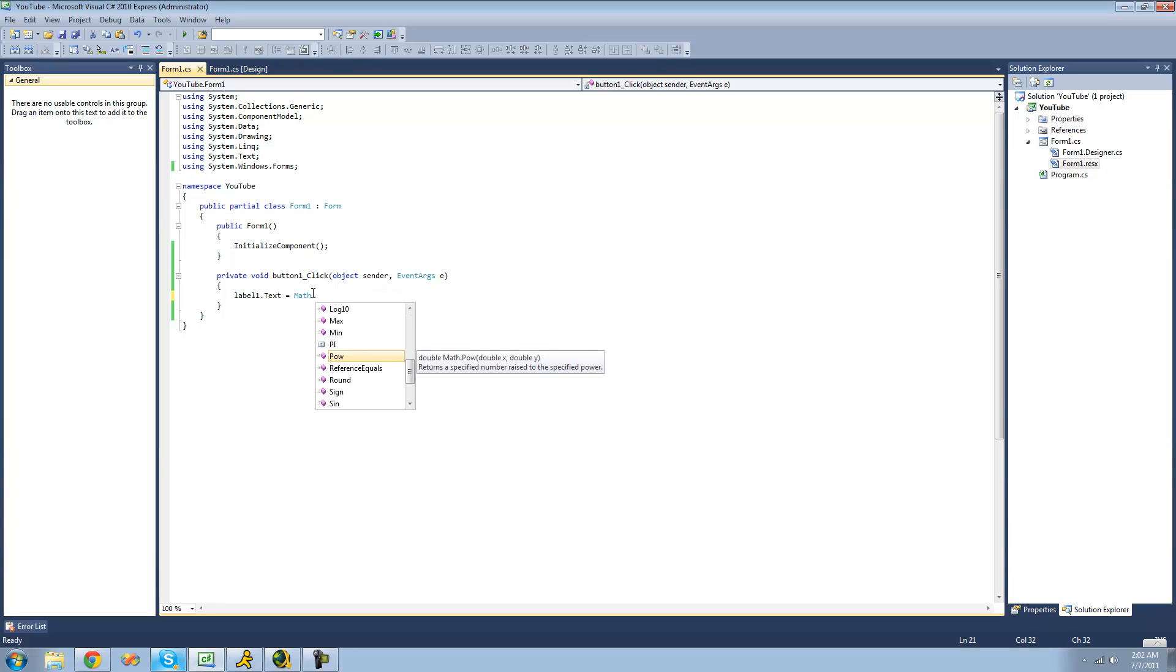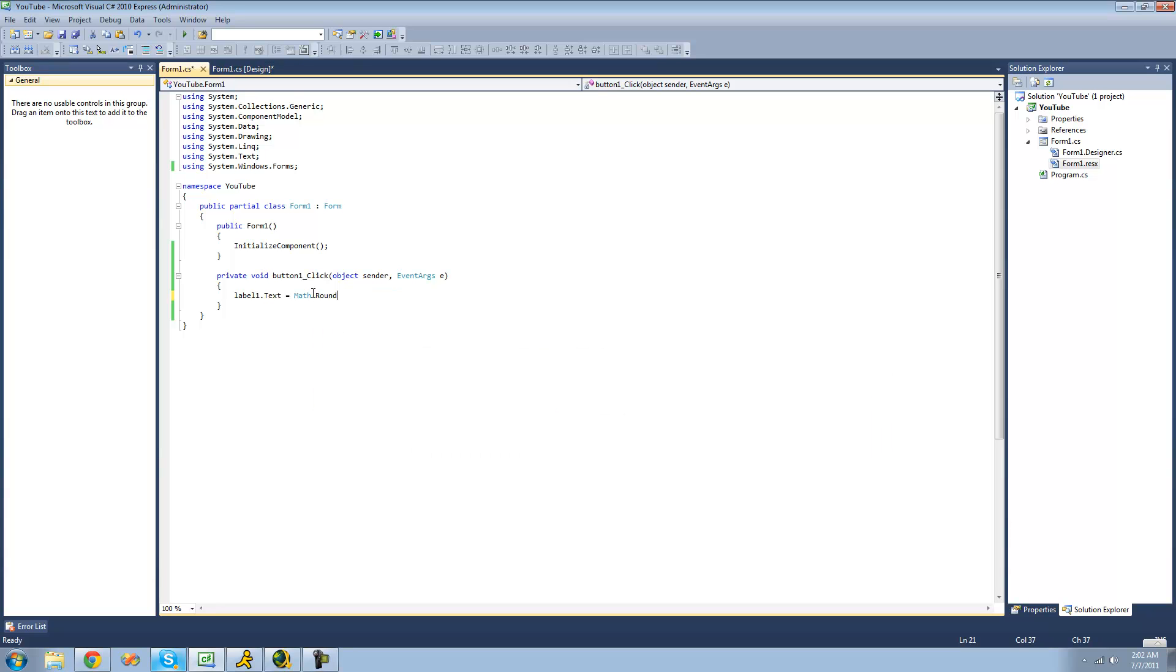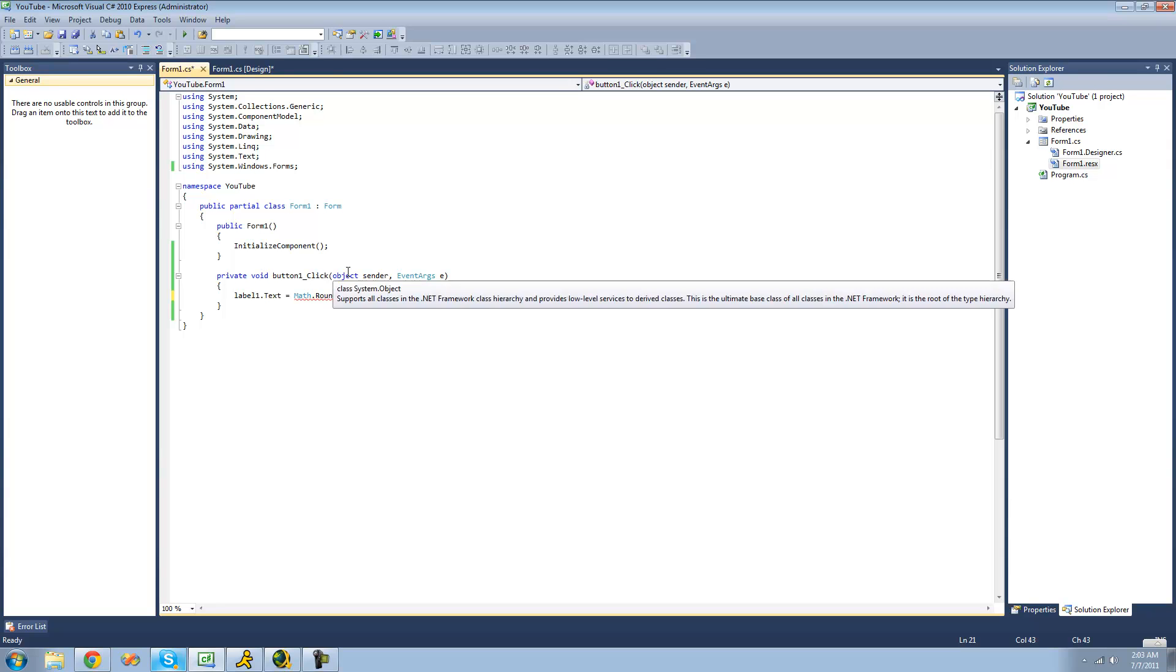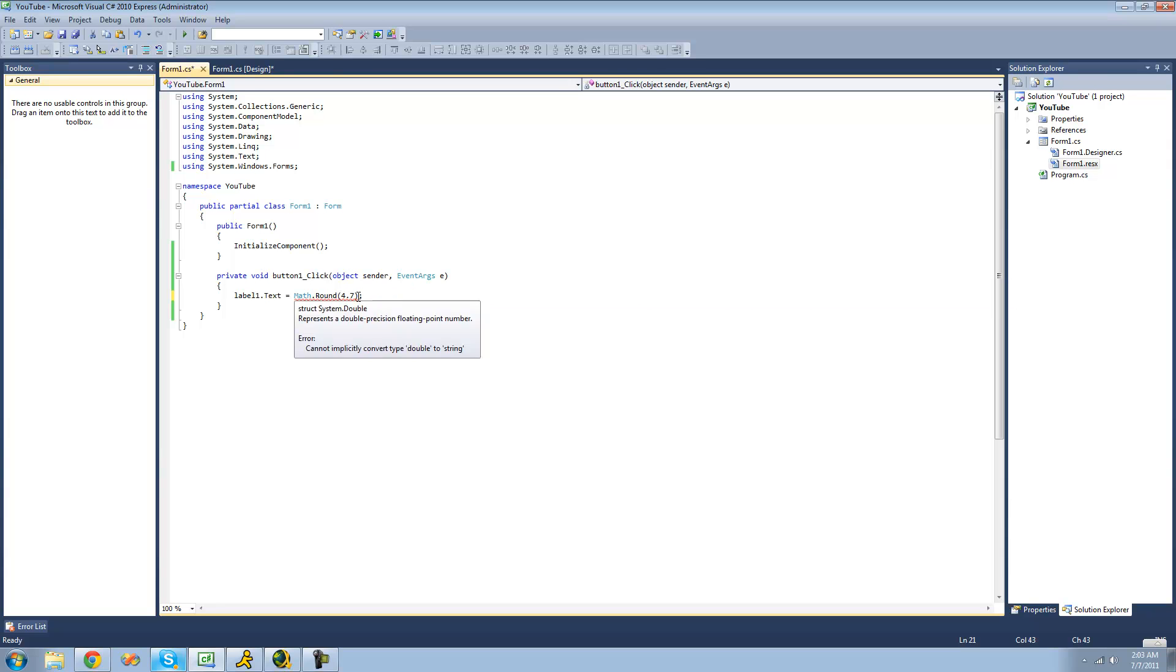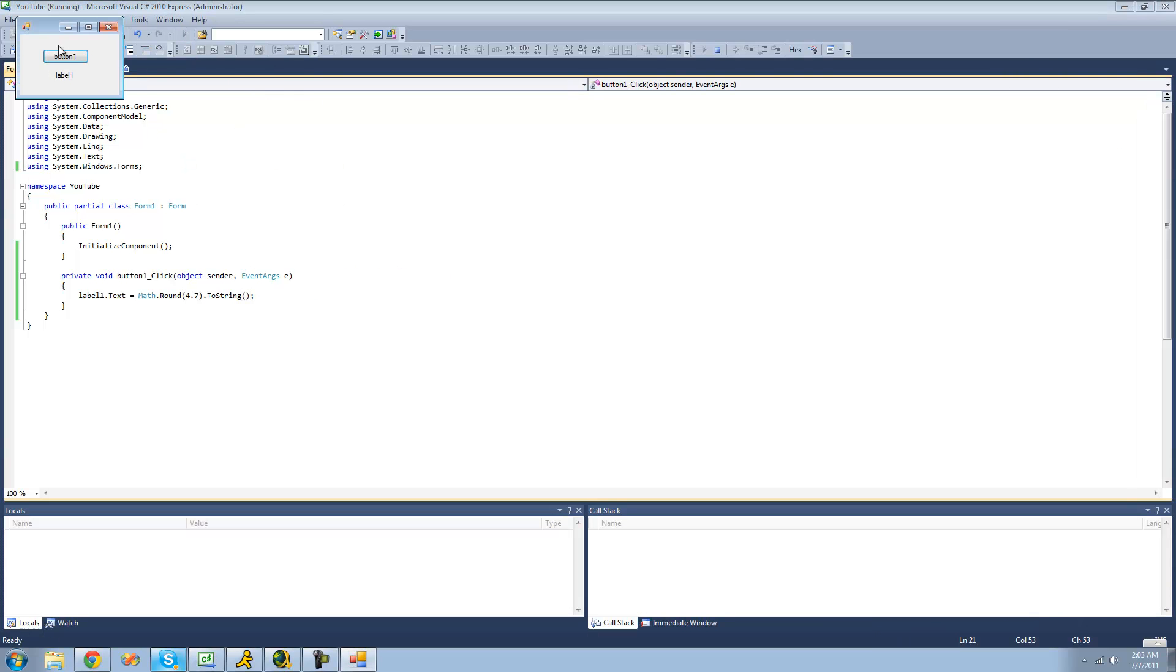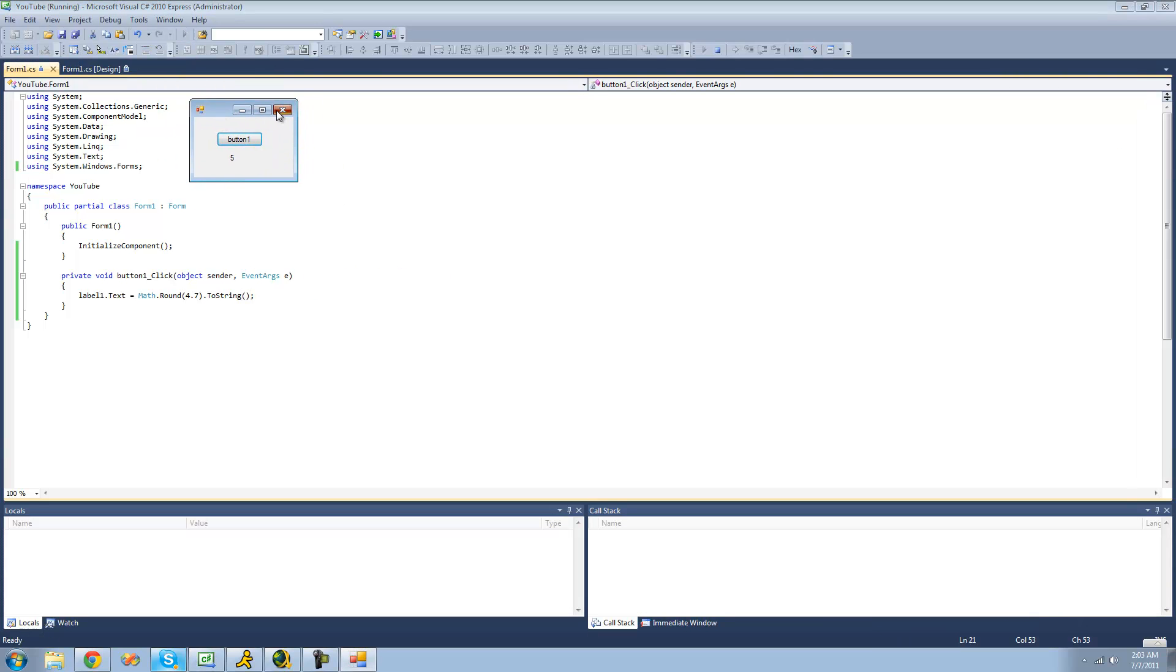Also in the math class, there is the round method, and the round method will basically round any double value, or any number that has a decimal point in it. So say we want to round 4.7, well, it'll do that. It'll return 5, since 4.7 rounded to the nearest whole number is 5. Again, we're just going to have to convert it into a string here. So now when we click button 1, we should just get 5. Yep.